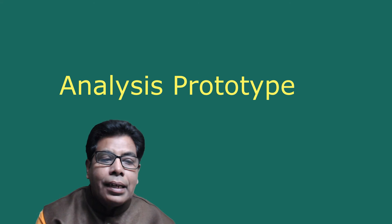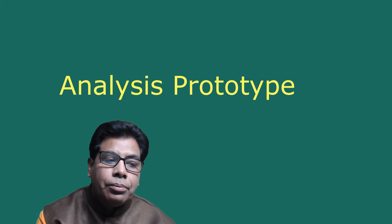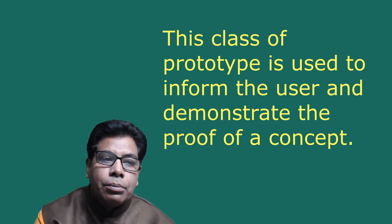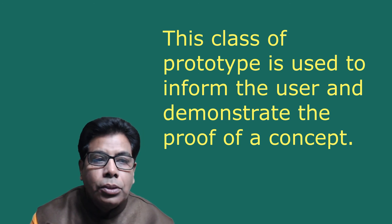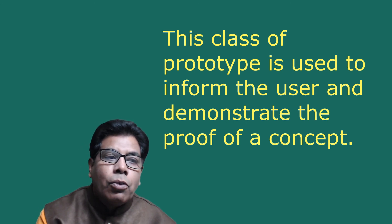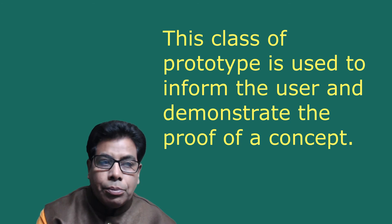Let us go to the analysis prototype. It is an aid for exploring the problem domain. This class of prototype is used to inform the user and demonstrate the proof of a concept. It is discarded when it has served its purpose and is not used for software development.